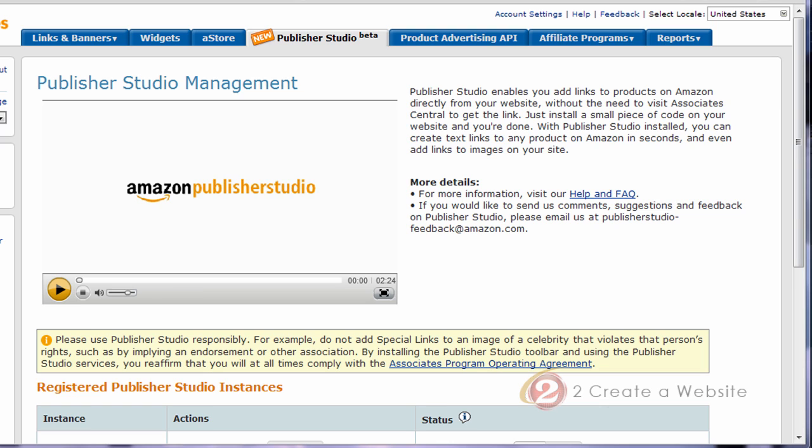I guess you could call it a plugin. It's really cool. It allows you to add affiliate links onto your site right from the live view of your site without having to be on Amazon's site. So you don't have to log in, grab the code, and then paste it and all that. I'm going to show you how it works and then at the end of the video, as cool as I think this is, I'm going to talk about why I probably won't use this.